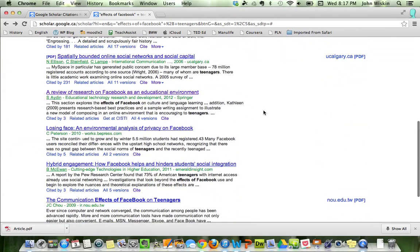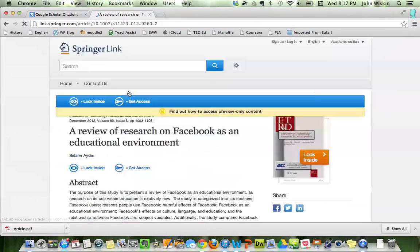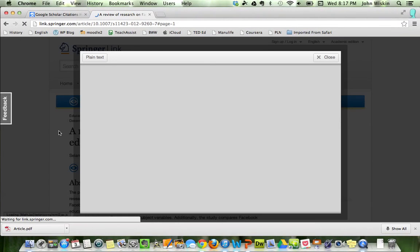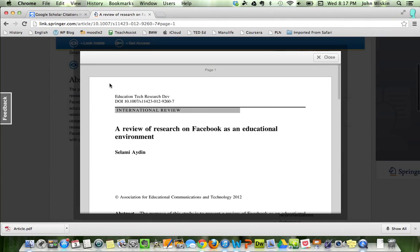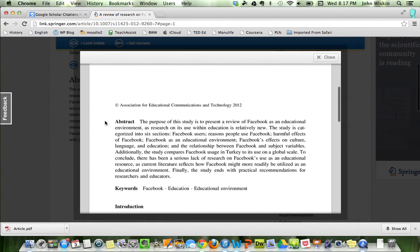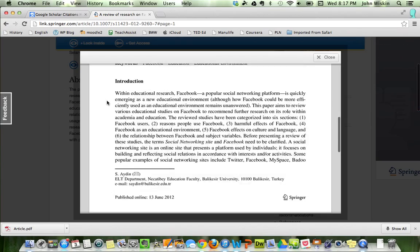So what you would do is if you click on the article, usually what they give is a basic abstract of it. Okay, here it pops up. They give you a basic abstract, like the first few pages. The abstract is generally a summary of what the article is about. So the purpose of the study is to present review of Facebook, educational environment, keywords, whatever. Usually they'll give you the introduction and a page or two.